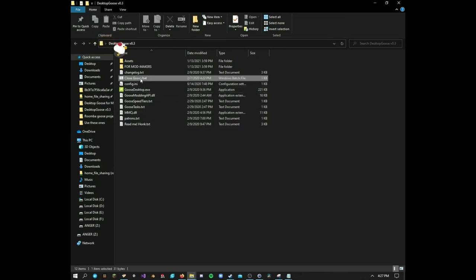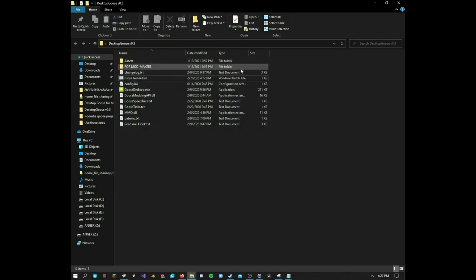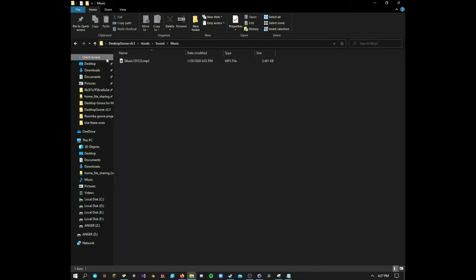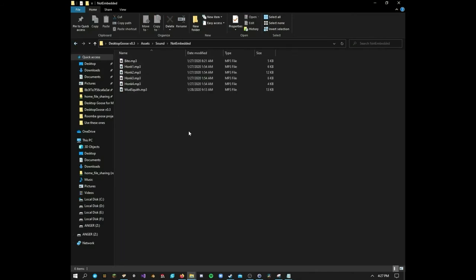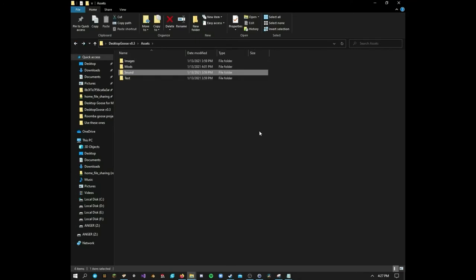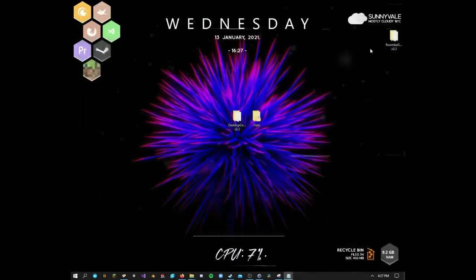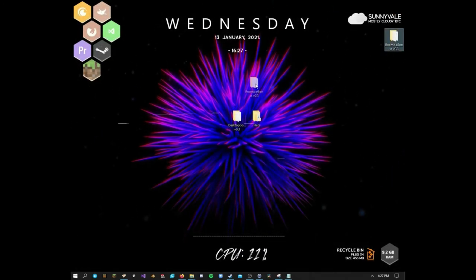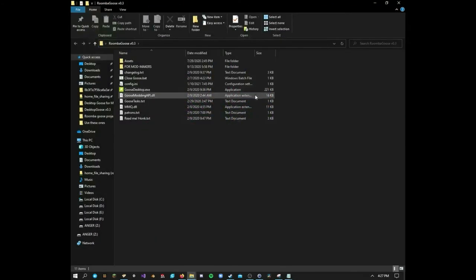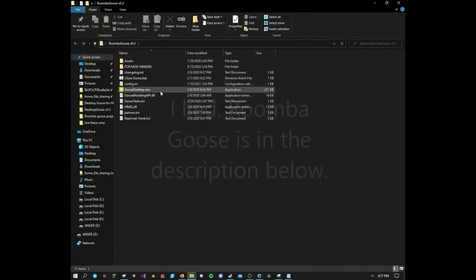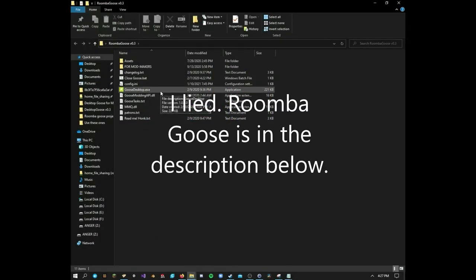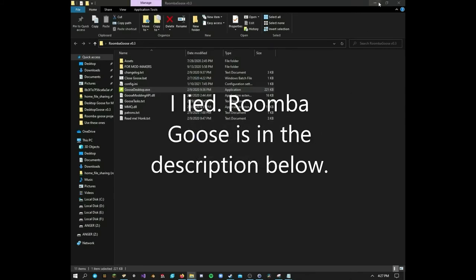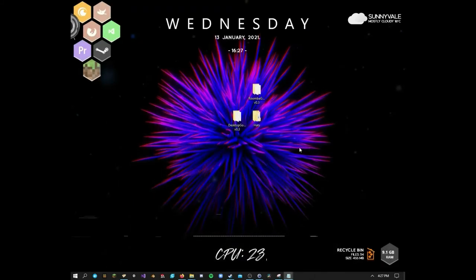Now if you want to get really crazy with it, you can do all sorts of things. If you go into the assets folder and you adjust some sounds and you change the music and you change the bite sounds, the honk sounds, and all that stuff, you can get pretty crazy. Like with this, for example, I've got this one right here. I'm not going to post this anywhere. If you guys want to make it, you'll have to make it yourselves. But I made a Roomba mod goose.